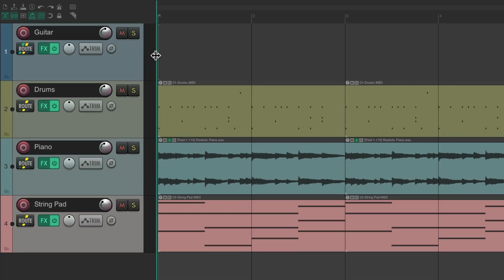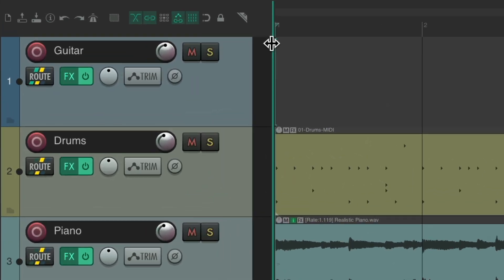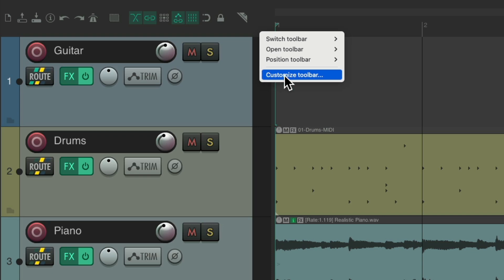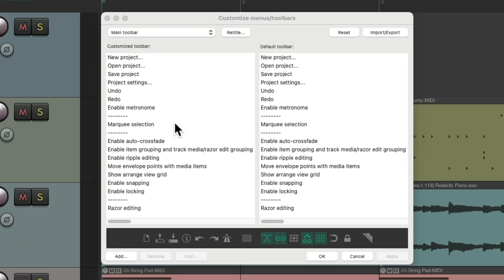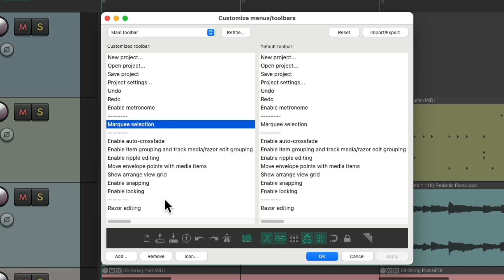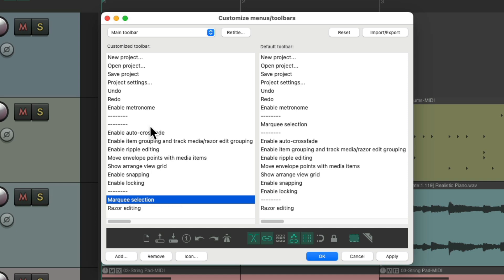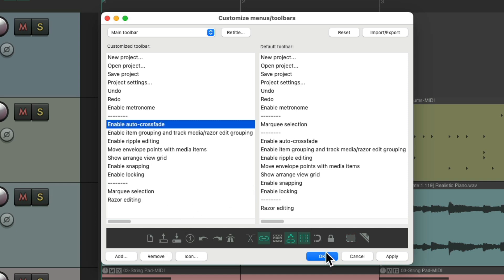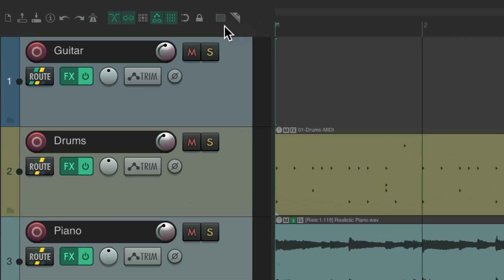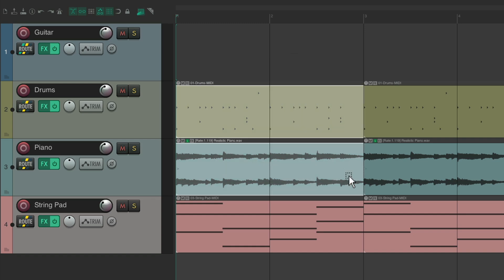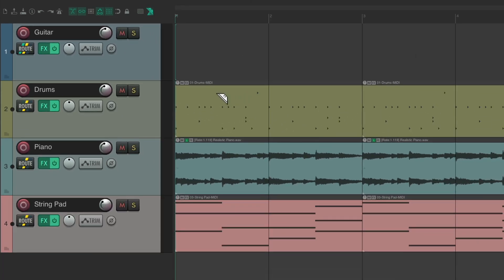But if we make our track control panel wider, where we just see one row, those two options aren't next to each other. So that's a good reason you might want to customize your toolbar to put these two buttons next to each other. Let's right-click and go to customize toolbar. Those two options are right here — marquee selection and razor editing. If you want to put them together, just drag this one down to here. Let's delete this separator and hit OK. Now these two options are next to each other, to marquee select or razor edit our items with left-drag.